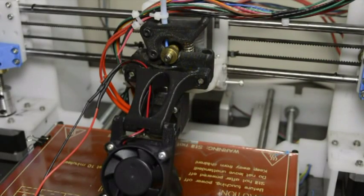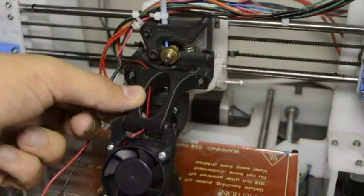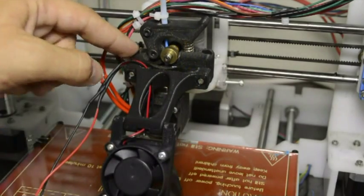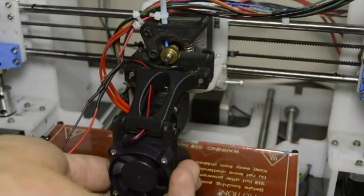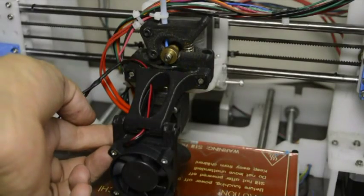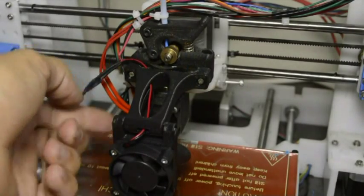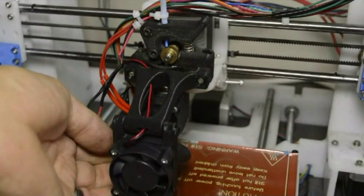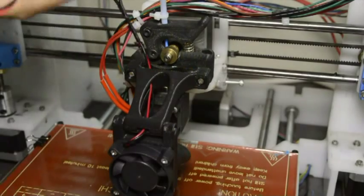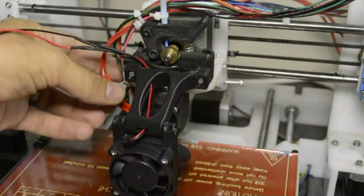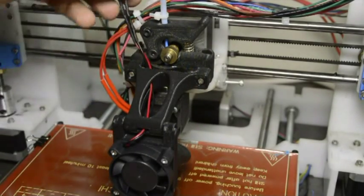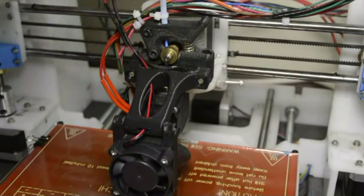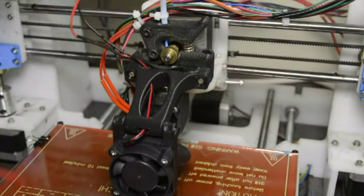Now the assembly looks like this with the bracket mounted to the extruder and we can bend the duct up until it touches the fan that cools the hot end. The wires will route with the wires of the hot end and the stepper motor to the electronics.